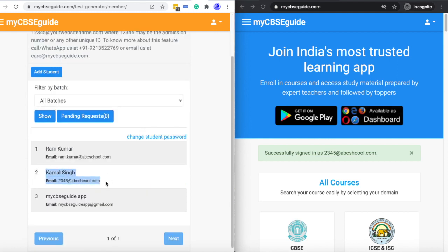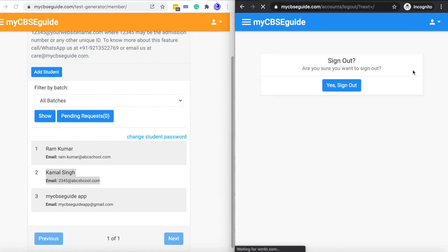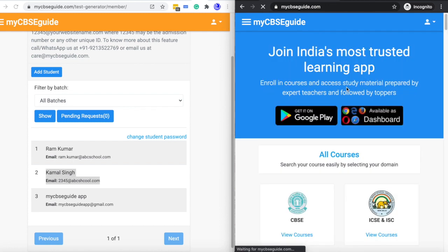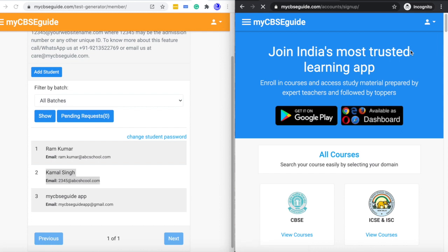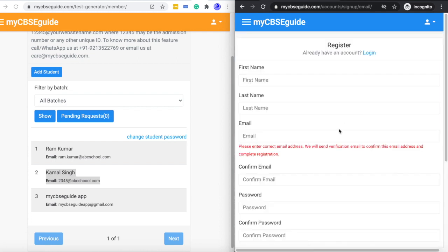This way you can add multiple students. For adding a new student, click the icon and click Logout, then click Yes, Sign Out, and register again. Click Register with Email and follow the same process over and again. This way you can add your students with customized email IDs and passwords.